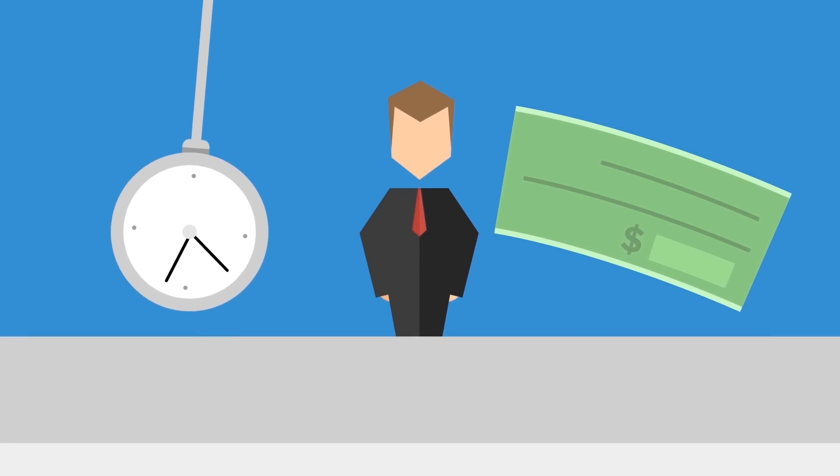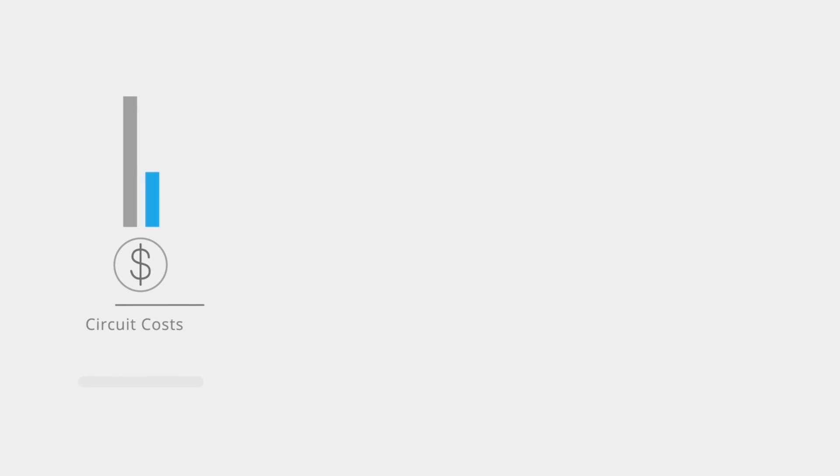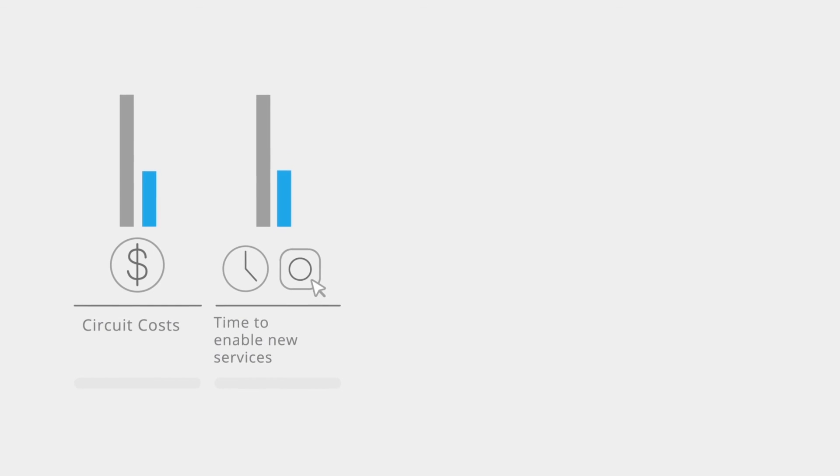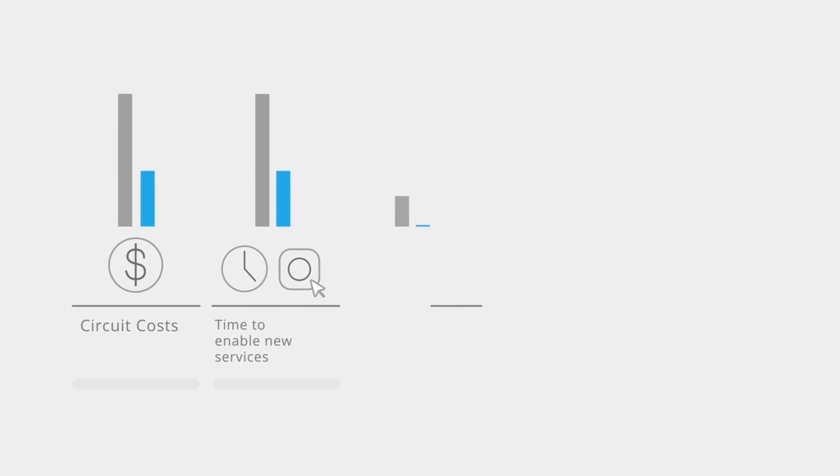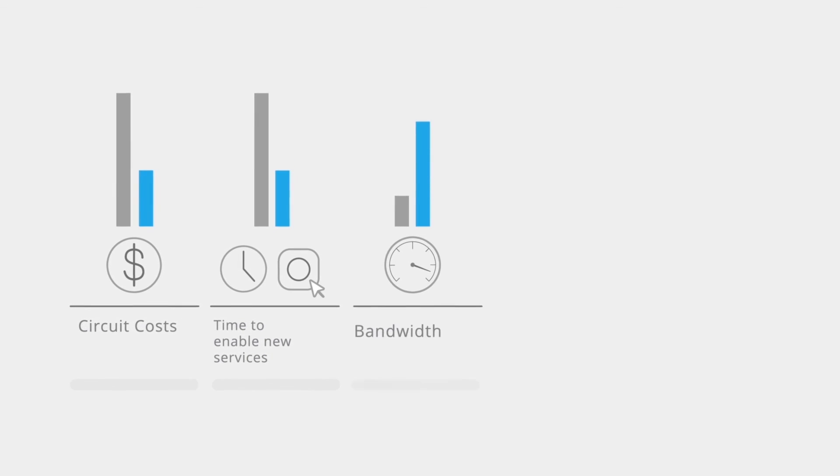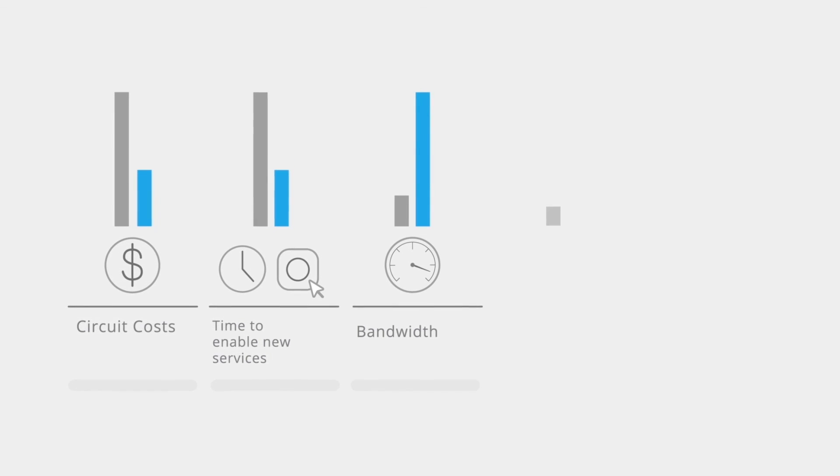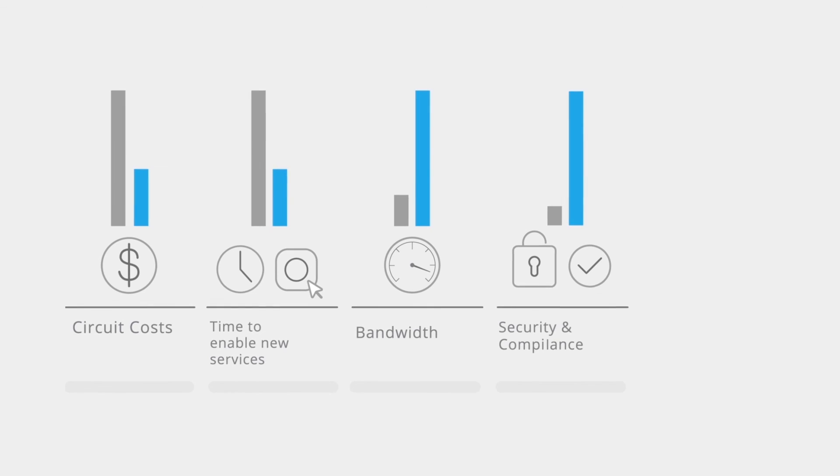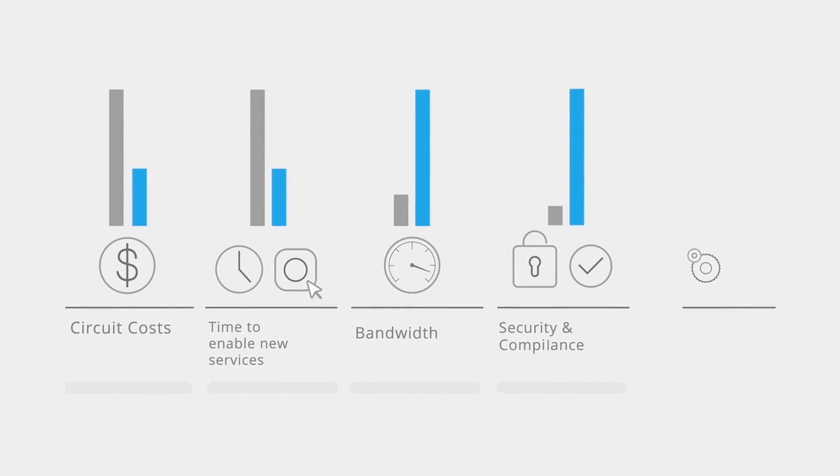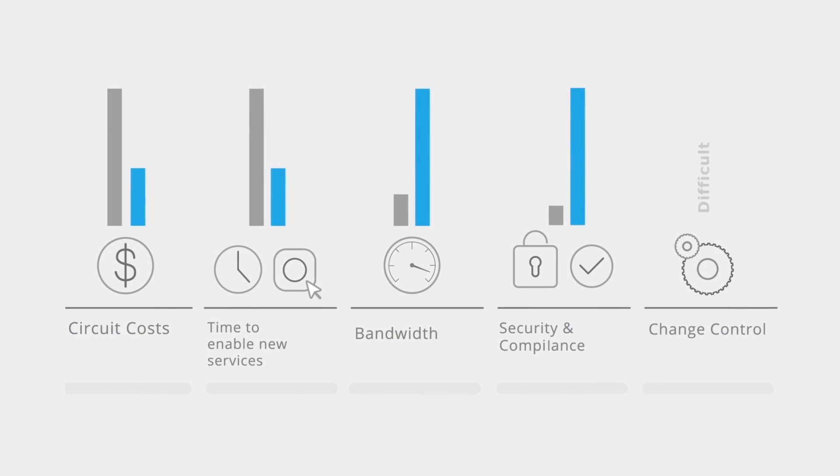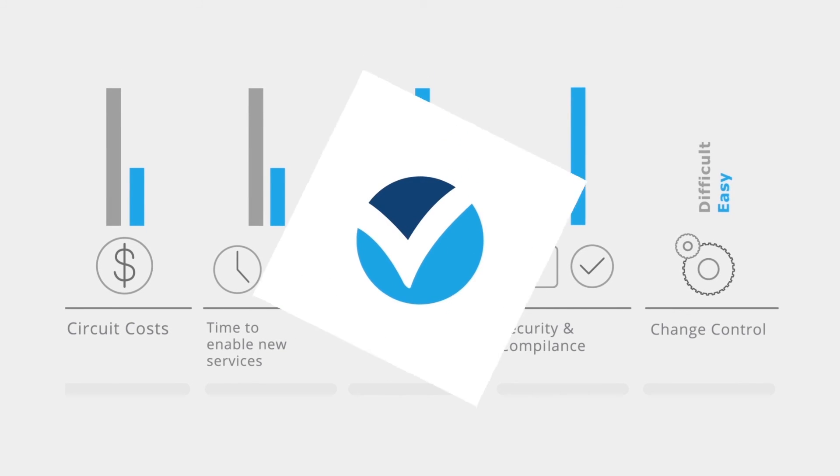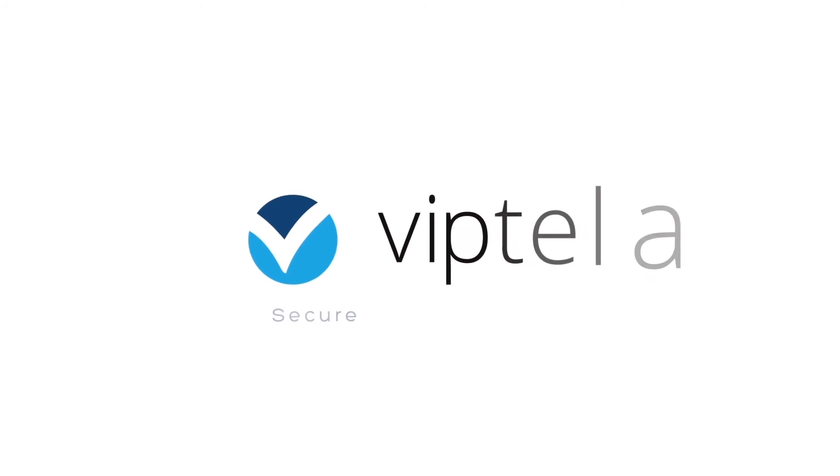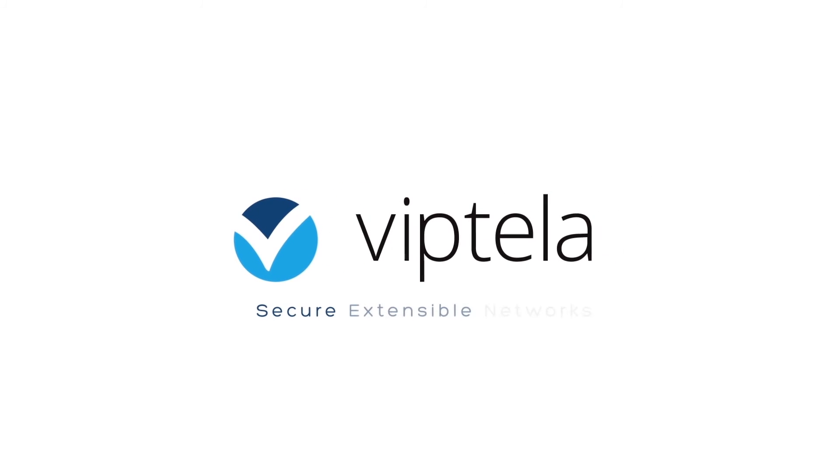The Viptela solution delivers significant value to customers on lower circuit costs, shorter time to enable services, higher bandwidth, more granular security and compliance, and simple rapid change control. Viptela. Secure, extensible networks that work.